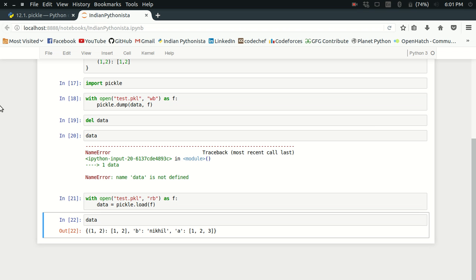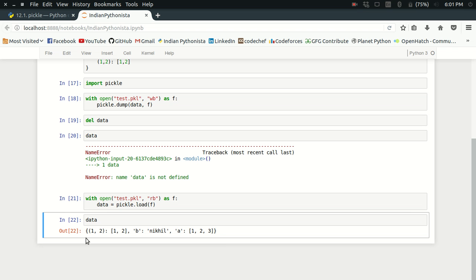If you know about JSON, you might wonder why use pickle when JSON also does serialization and deserialization. JSON works with JSON-like objects — dictionaries, tuples, and lists. However, Python objects like class instances or NumPy arrays cannot be stored using JSON. For those kinds of Python objects, we need pickle.